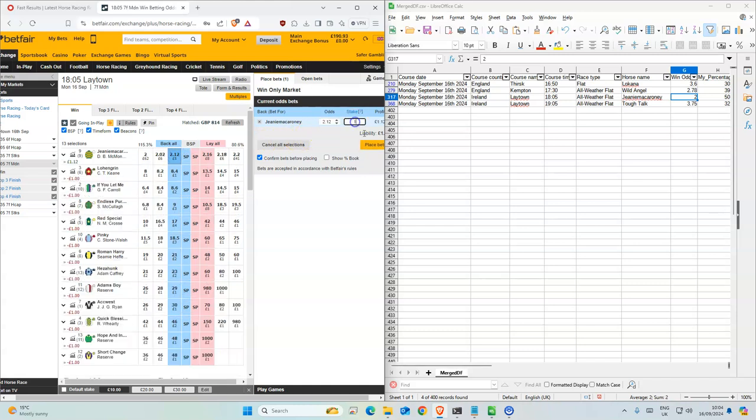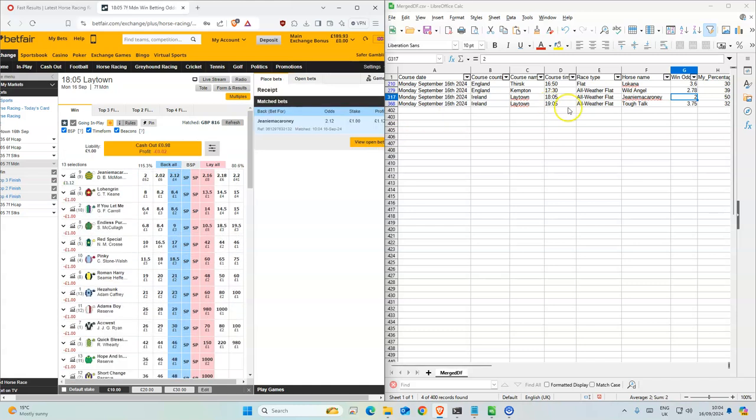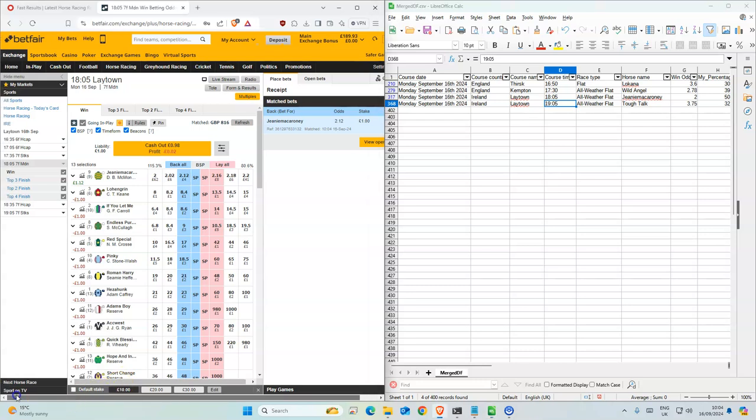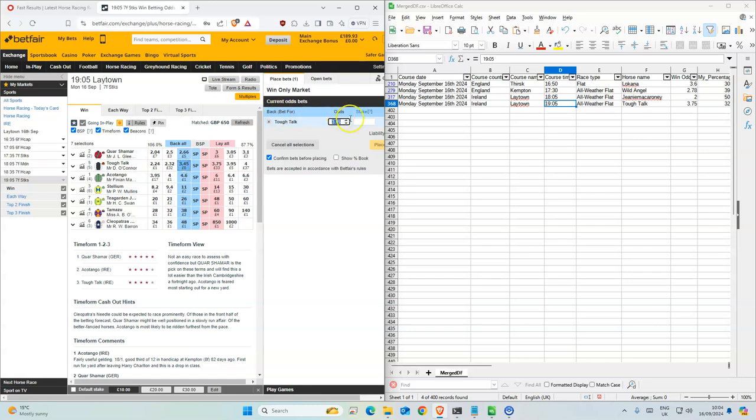This is a bit higher. I will take that at 7:05. Tough Talk, second favorite or scored down a bit.